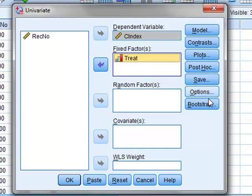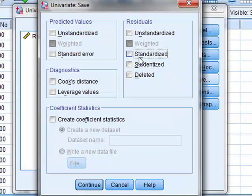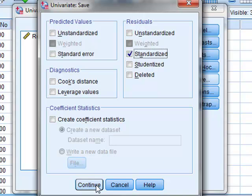We wish to save the residuals from this calculation, so we will click Save and we will select under Residuals, standardized residuals.